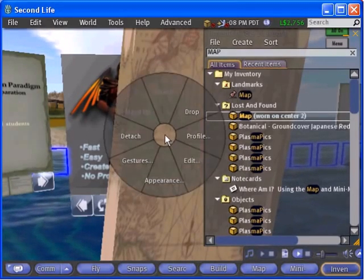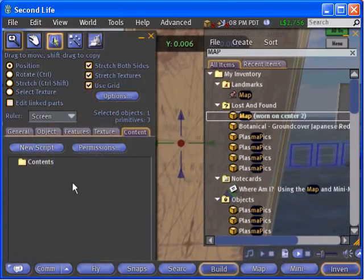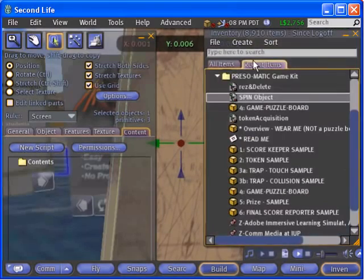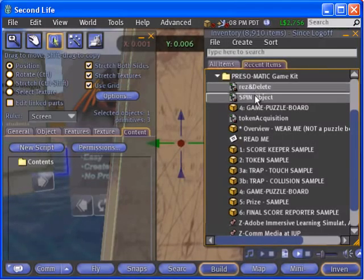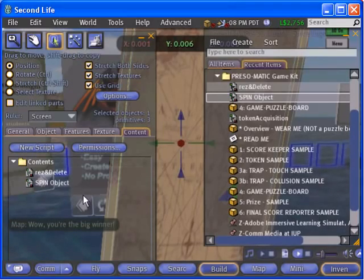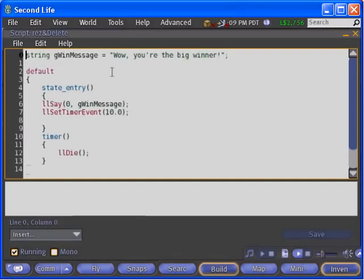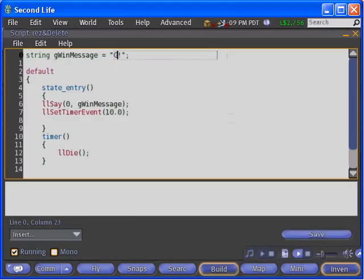This will place the item on your heads-up display. Right click the object and choose edit, then copy the rez and delete script and spin script from your inventory into the object's content tab. You can double click the rez and delete script to change the message the item says when it appears.